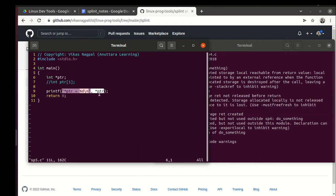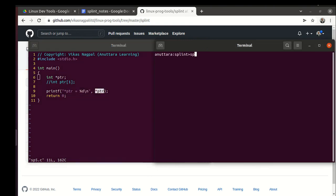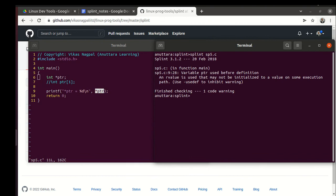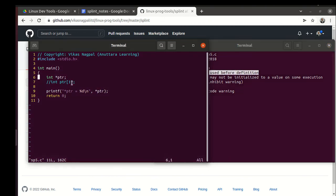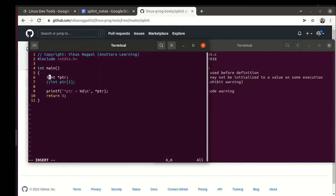In sp5.c, we have int *ptr and directly we print *ptr. Let's see splint sp5.c. It says variable ptr used before definition. That's correct, ptr is uninitialized.